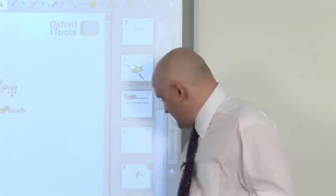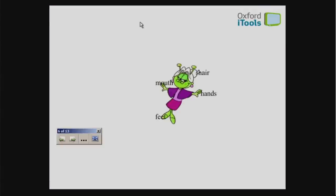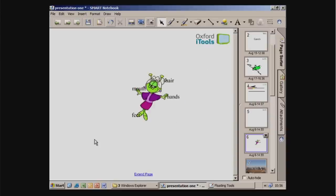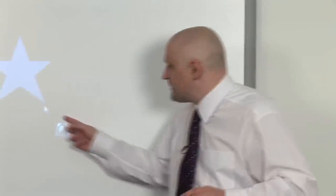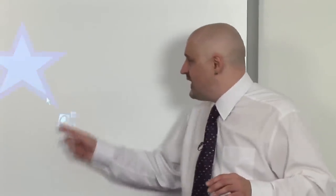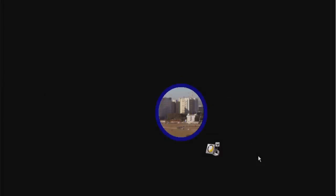Most interactive whiteboards also come with additional tools. The first is the Spotlight tool, which makes just a small part of your screen visible to students — you can make that area as big or as small as you want and move it around. This allows you to focus students on one part of the board, or play guessing games where students try to guess what's in the picture. The shape of the spotlight can also change — you can have a circle or a rectangle.